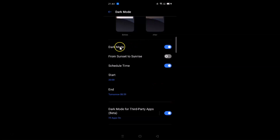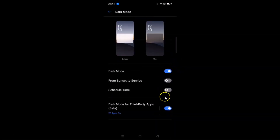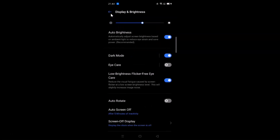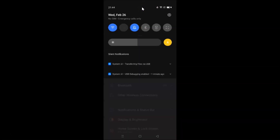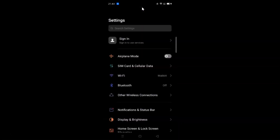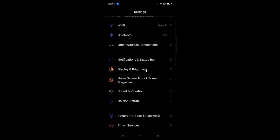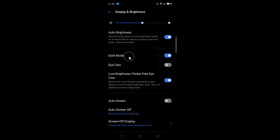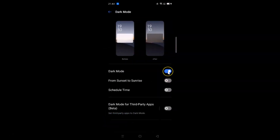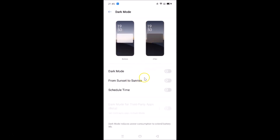I'll turn off schedule time and dark mode for third-party apps, keeping only the main dark mode enabled. You can see dark mode is on, and pulling down the notification panel confirms it's enabled. That's the first method. Now let me disable dark mode to show you the second method — tapping Display and Brightness, then dark mode, and turning off the switcher back to light mode.